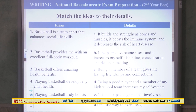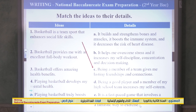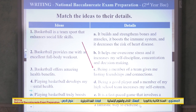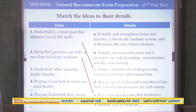Now match the ideas with their details. Idea one: 'Basketball is a team sport that enhances social life' — this goes with C: being a member of a team gives me lasting friendships and connections. Idea two: 'Basketball provides me with an excellent full body workout' — this goes with E: it is a fast-paced game involving a good deal of jumping and running, which is a fantastic way to exercise.